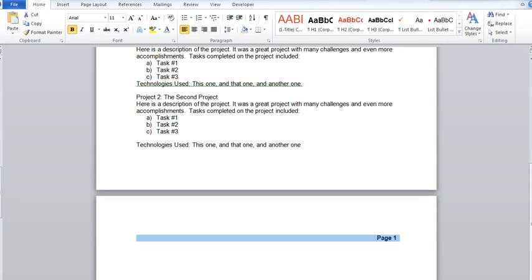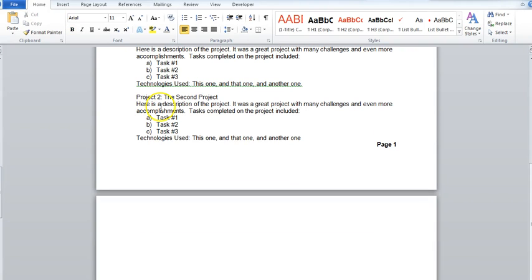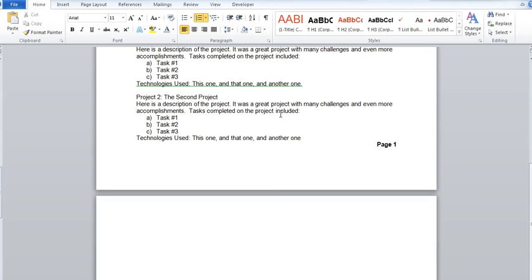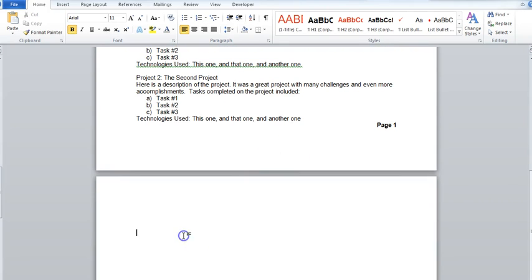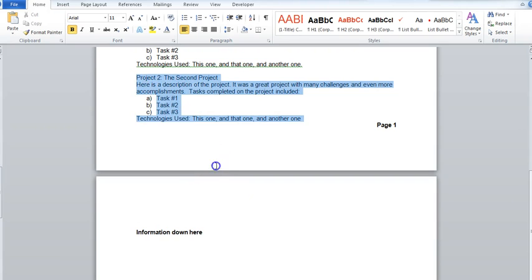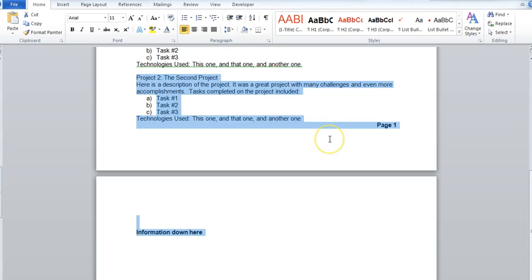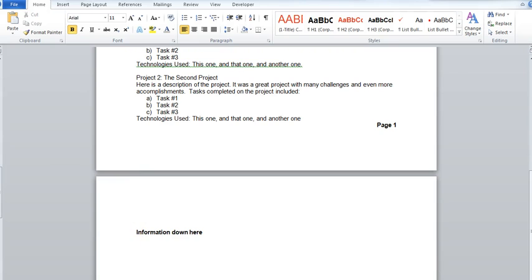The other area that it can cause issues and frustration is for your recruiters. Let's say they want to copy and paste some information from your resume to submit it to a client in a summary or to put it into a proposal. If I have some information down here and they want to grab it, when they highlight it they're going to also pick up your header and footer. Again this is just going to cause a little bit of extra work for them as now they need to go through edit and remove that.